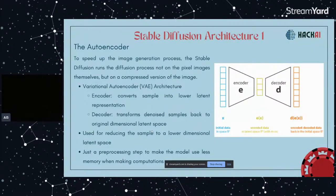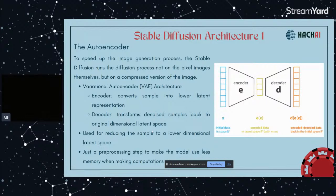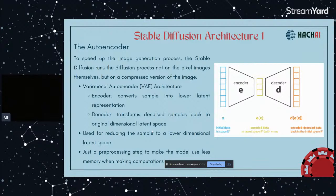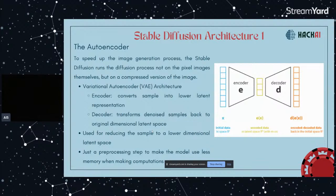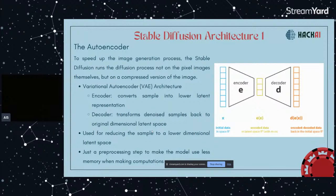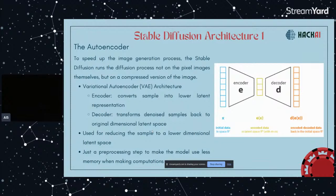So this is the autoencoder that uses the VAE architecture to take a representation of an input image into the latent space and output it. The VAE architecture has the encoder and decoder. The encoder converts the sample, which is the original image, into lower latent representation. Then you get the blue, yellow, greenish box in the middle as an input for the decoder, and the decoder will reconstruct that image and denoise the sample back to the original dimensional latent space. This is used for reducing the sample to a lower dimensional latent space. We want it because it's going to process the whole thing faster.